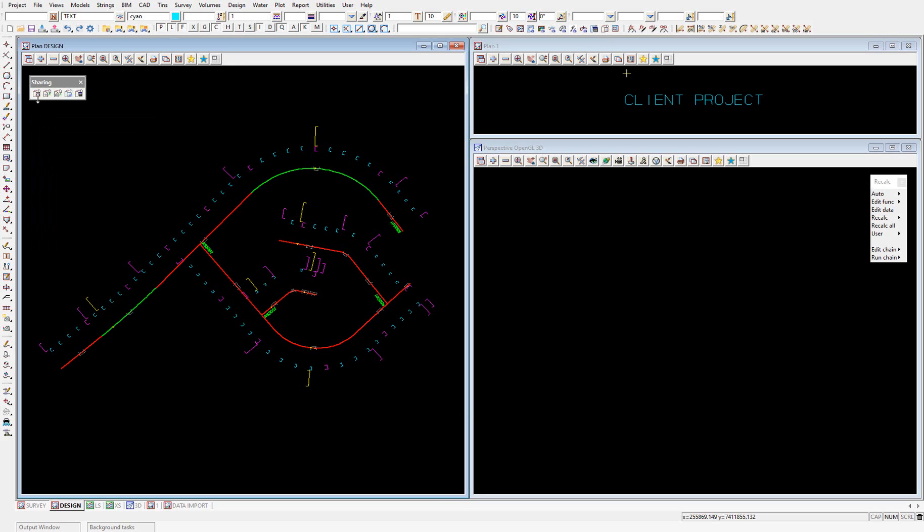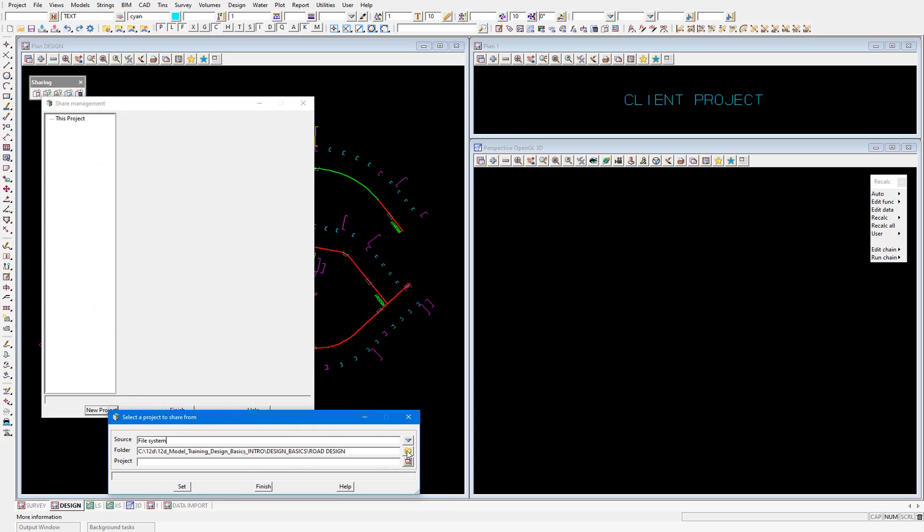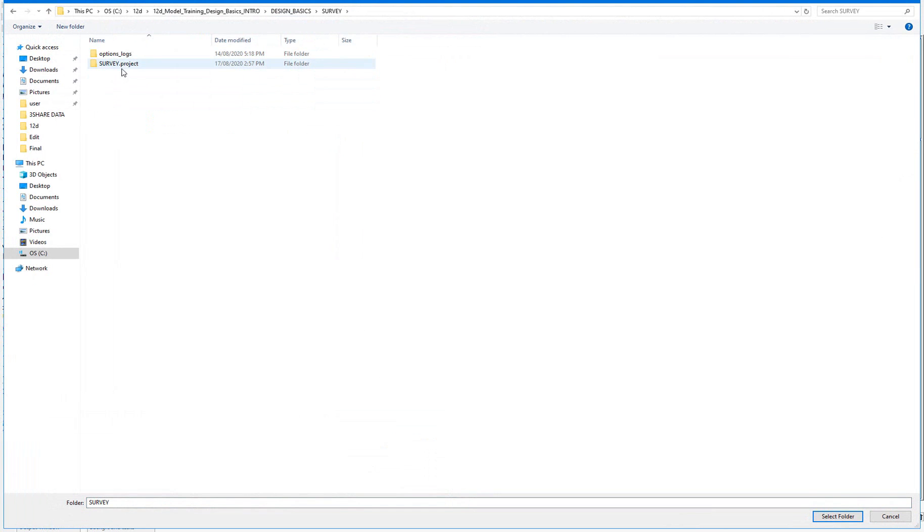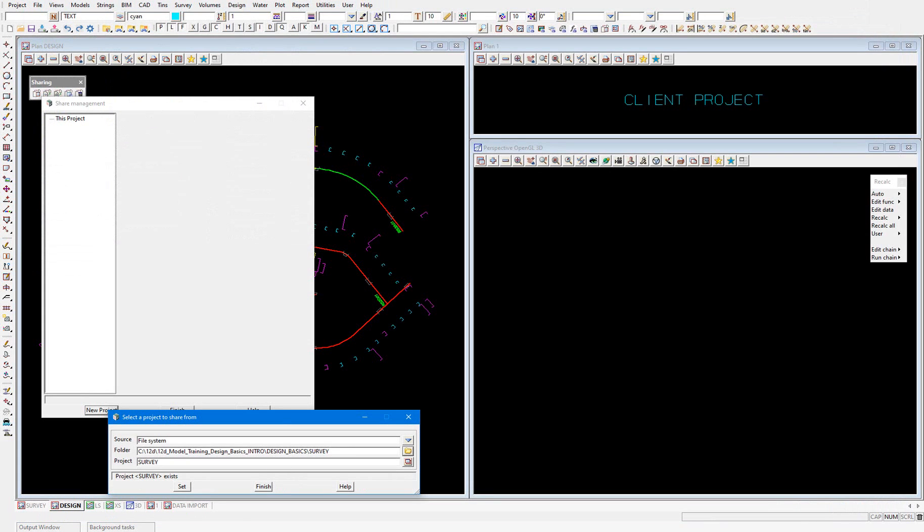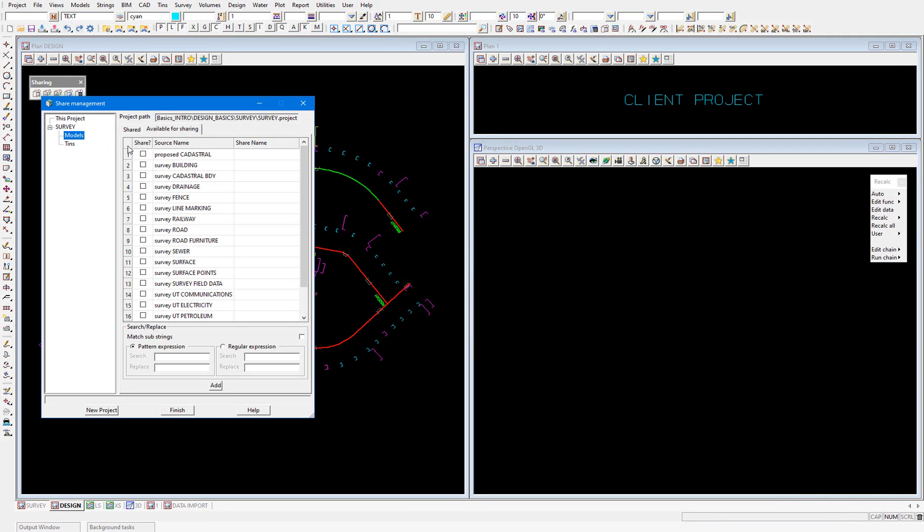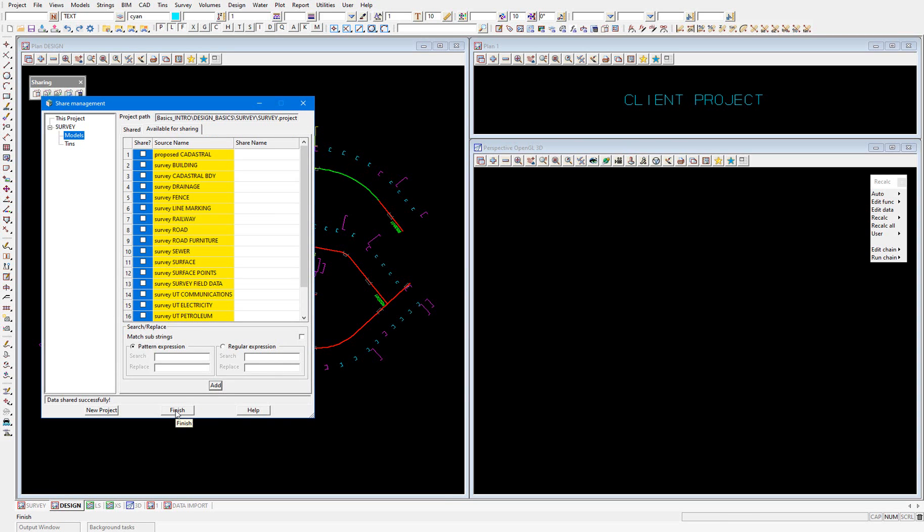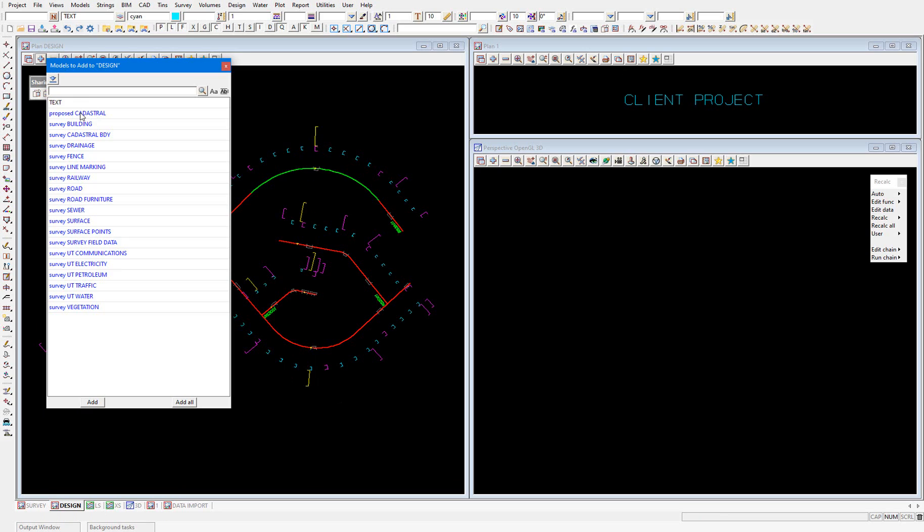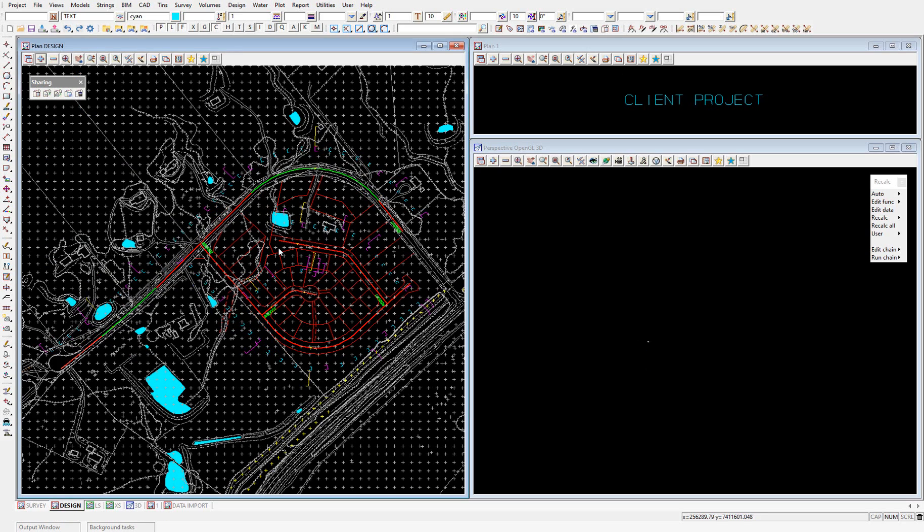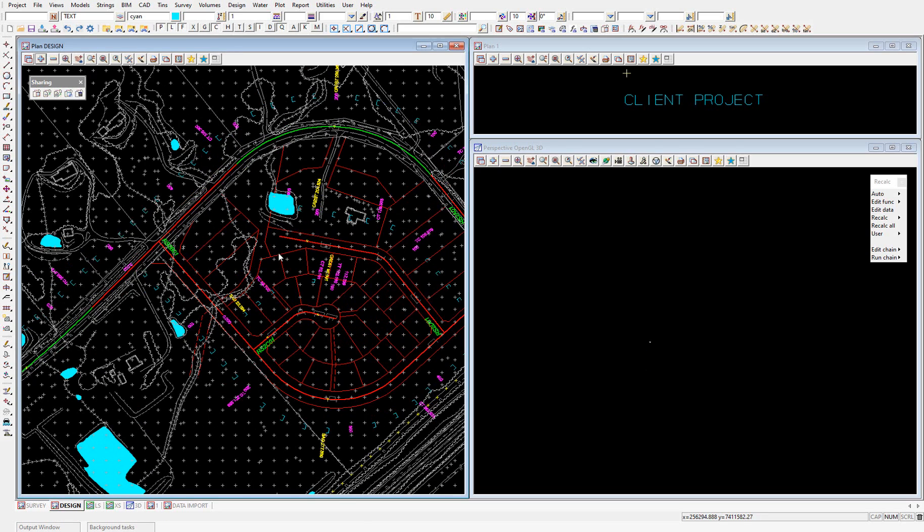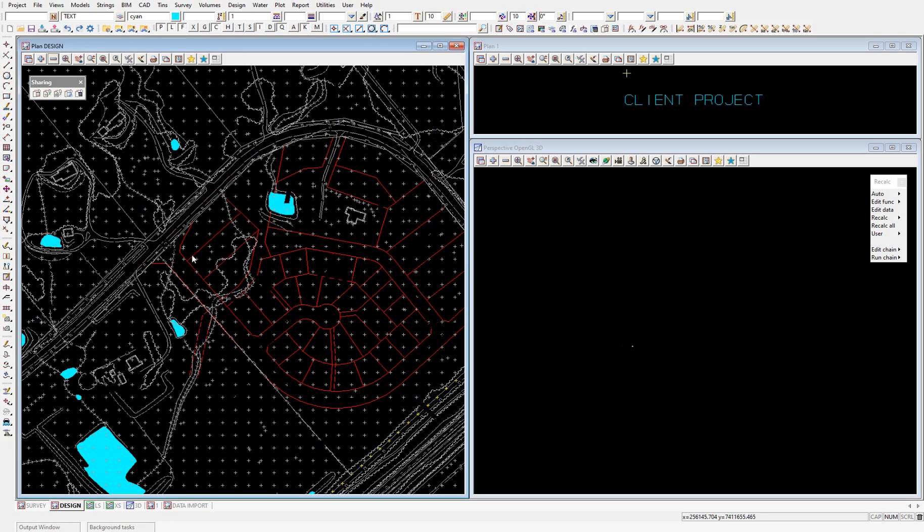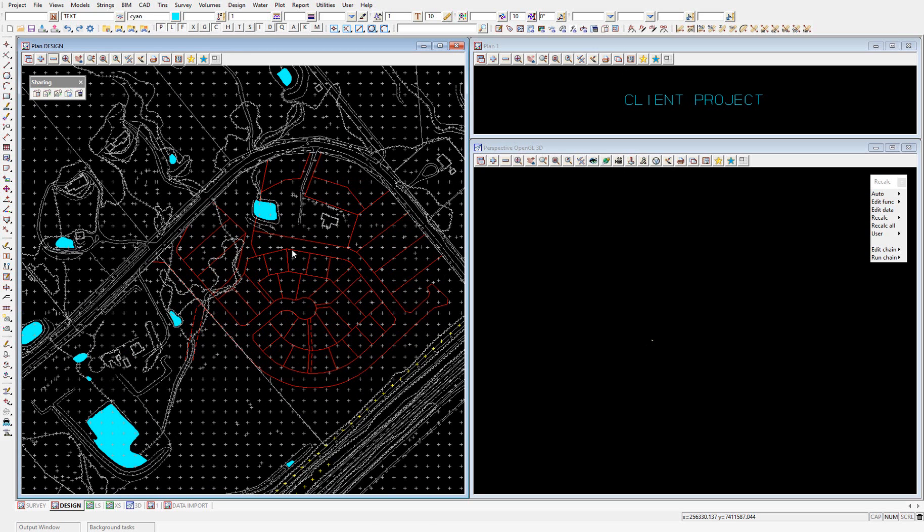Now we'll share in the data. So again, we'll go to share management, new project, select our survey project, and we'll share in all of our models and add and finish. Go to our plus button and add on all of our models. And there you can see, if I remove our road design alignment too. There you can see that it's changed all of our data, shared in data to grey, except for our proposed cadastral, which is now red.